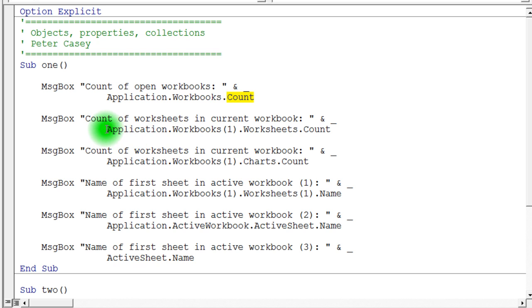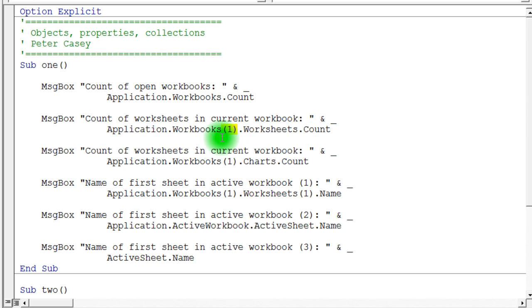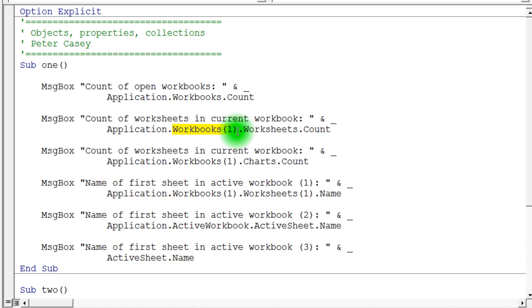This next line uses the application object. And the application object has the workbooks collection. And you'll notice in this case that I have this parenthesis 1. Now what this does is it says, okay, if workbooks is a collection, I'd like to take a look at the first item in that collection. And so, by using the parenthesis 1, we can refer to items in a collection. If there were 10 items in this collection, we could use parenthesis 10 to refer to the 10th item.